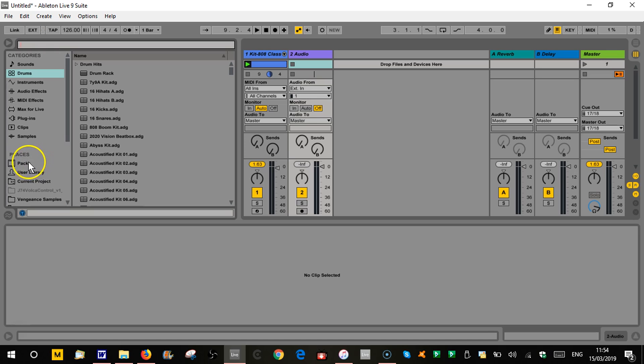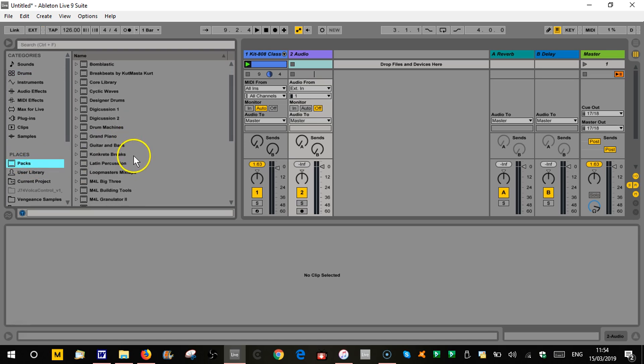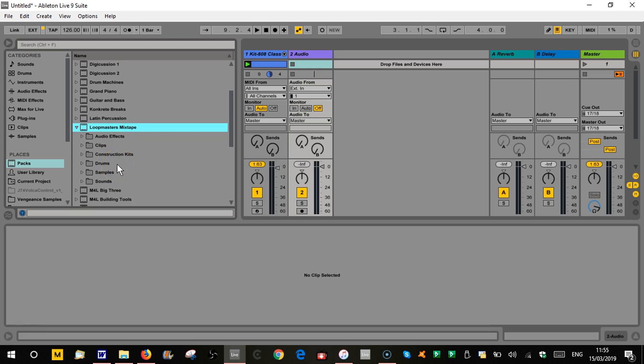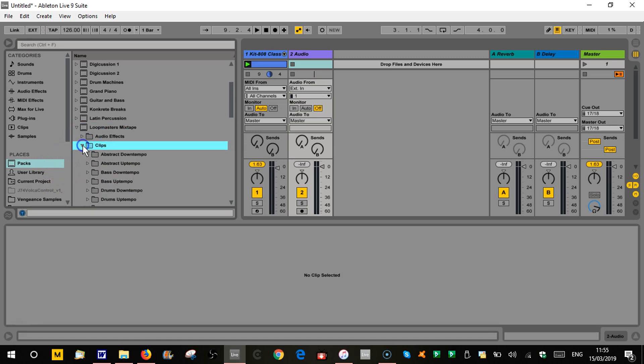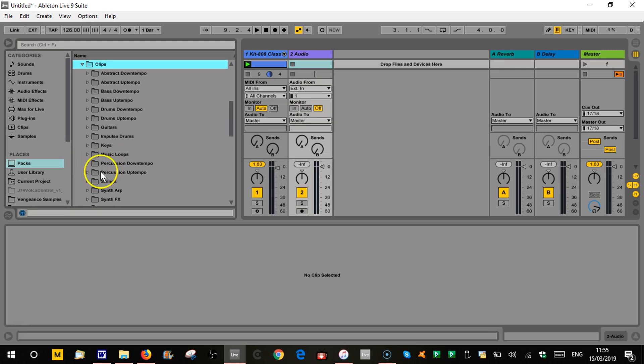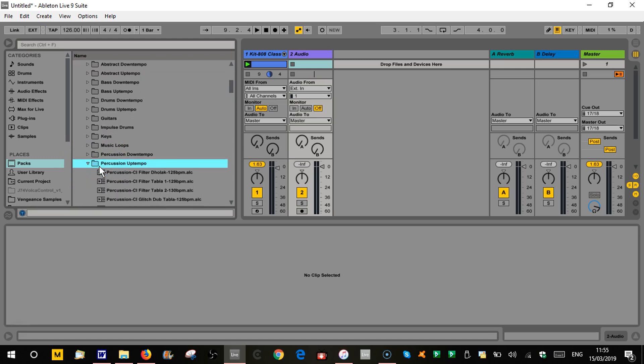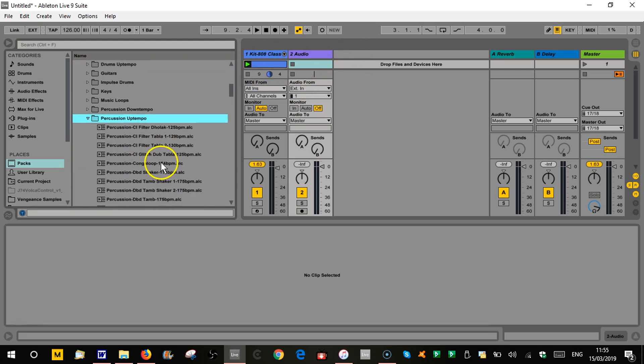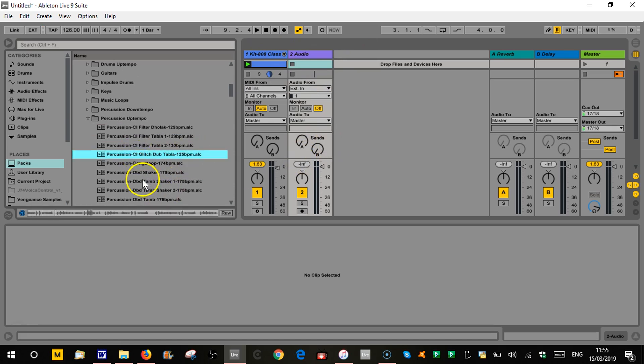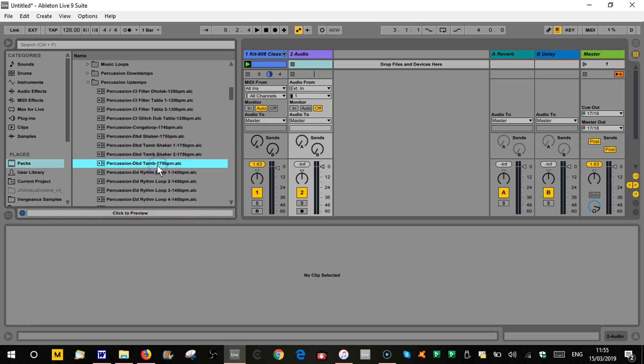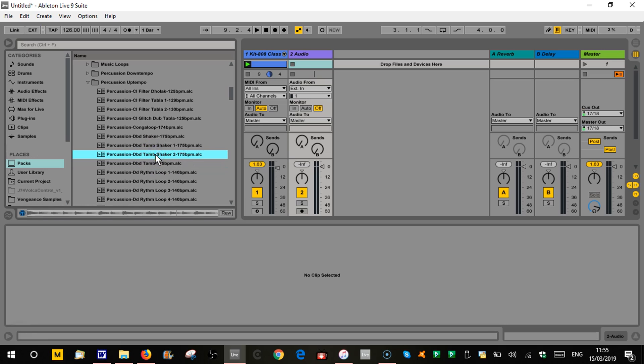So if we go to our packs and we're going to go to Loop Misters Mixtape again, which is the one we've been using in the other ones, which you can obviously get a free copy of, links are in the earlier videos in this series. We're going to go to clips and we'll scroll down to our percussion up tempo. We'll just try and find a bit of percussion that will go with this drum loop for now. I've got a tambourine shaker thing. That's a bit frantic. What's this one? That might work.